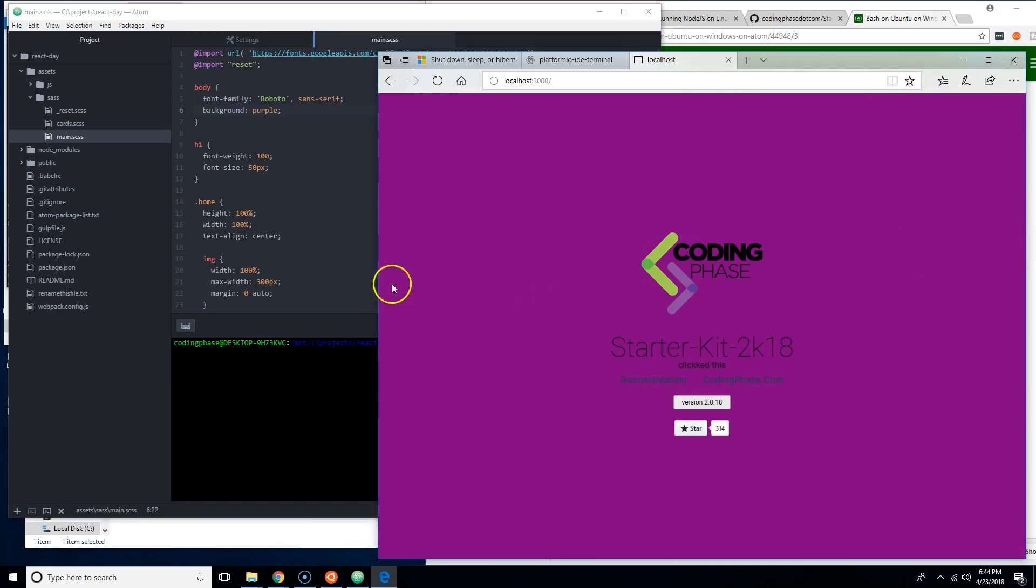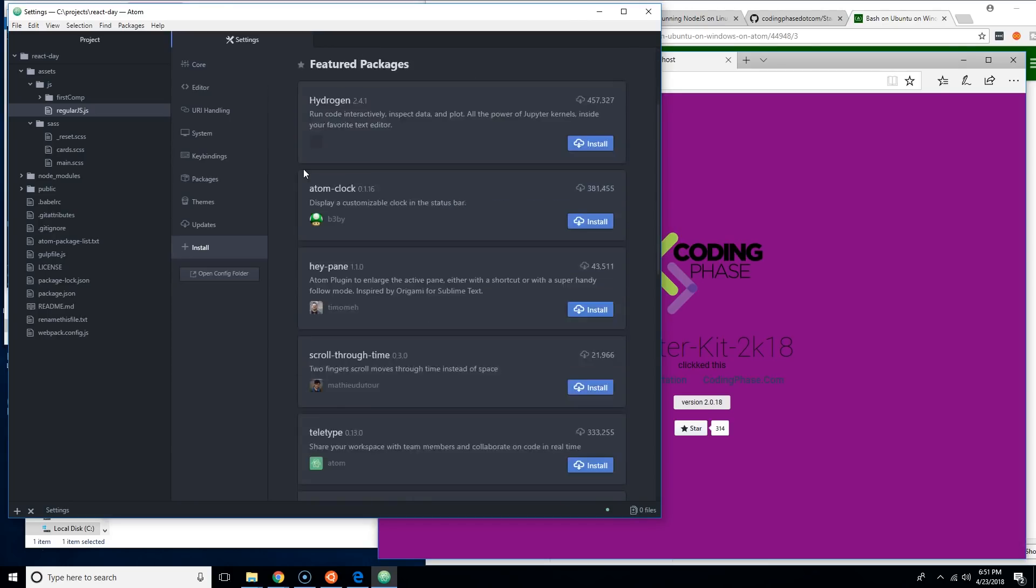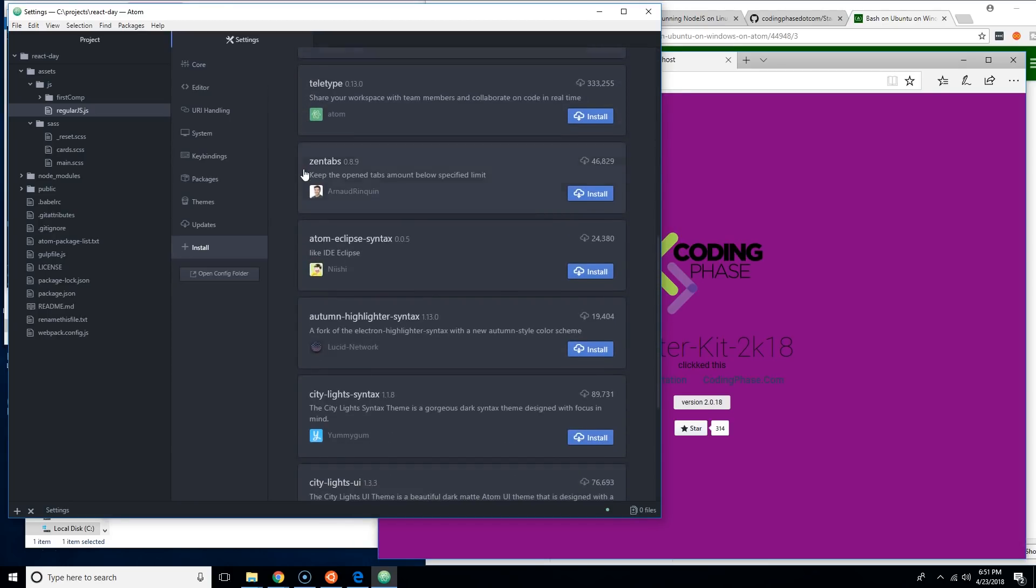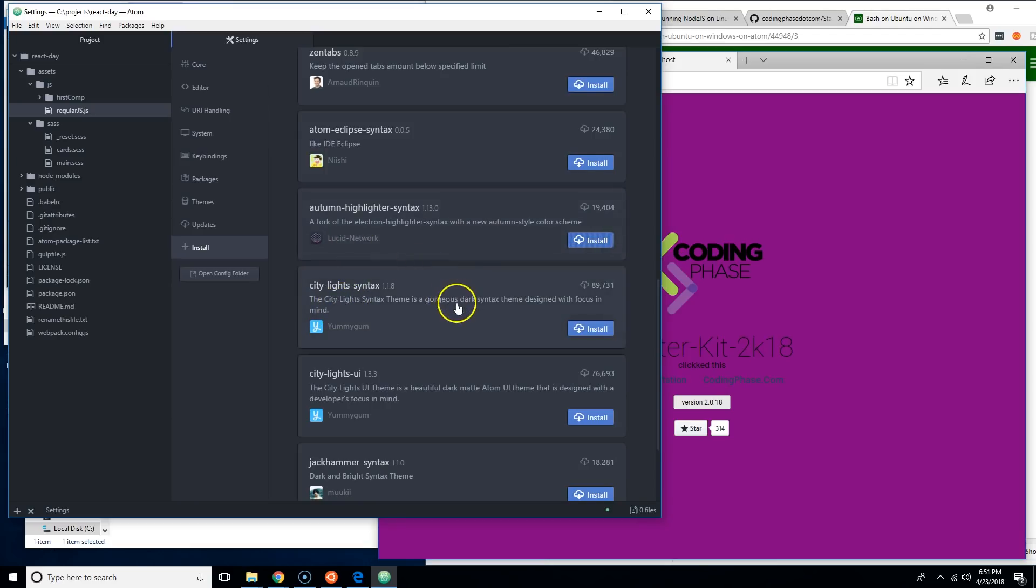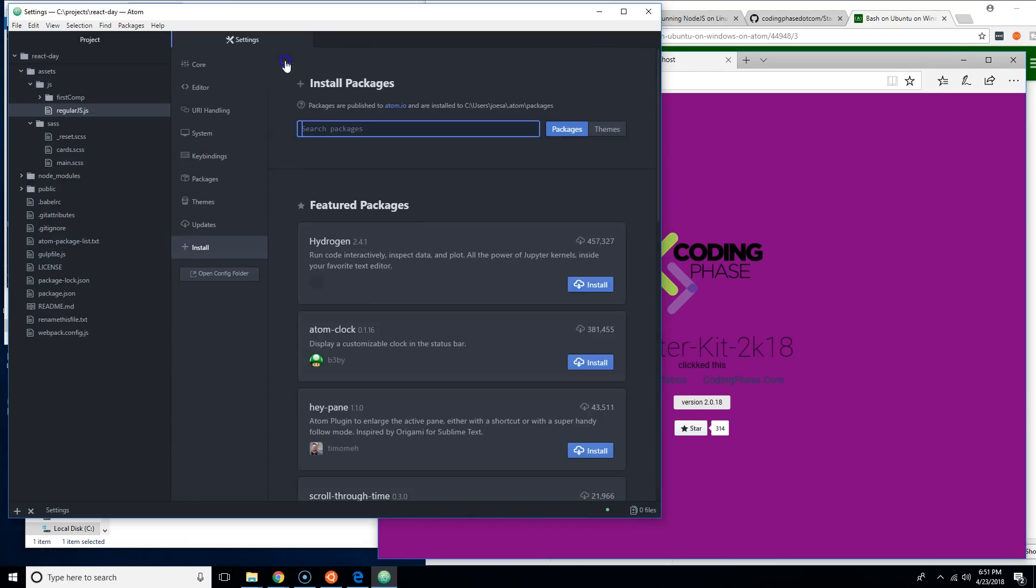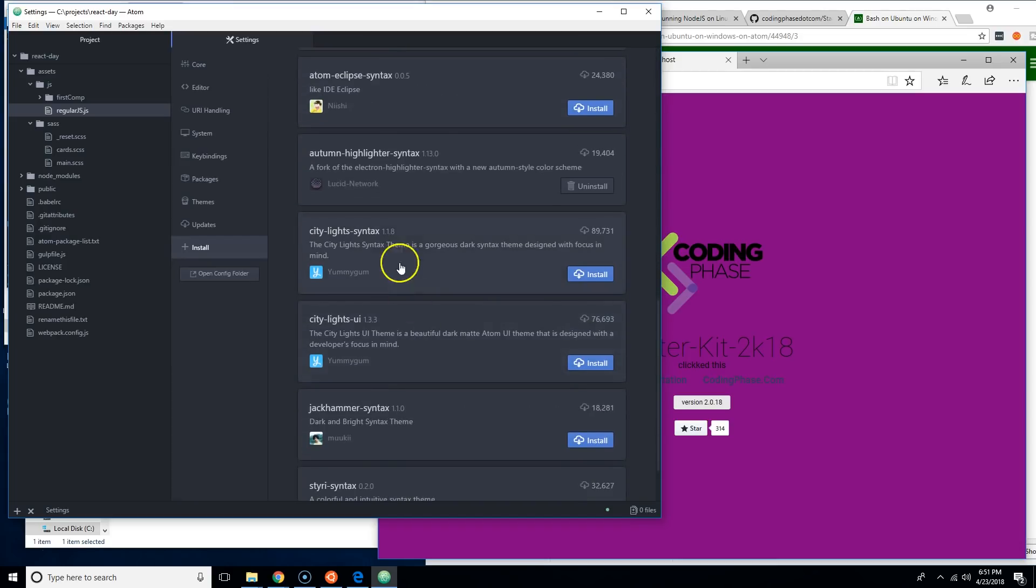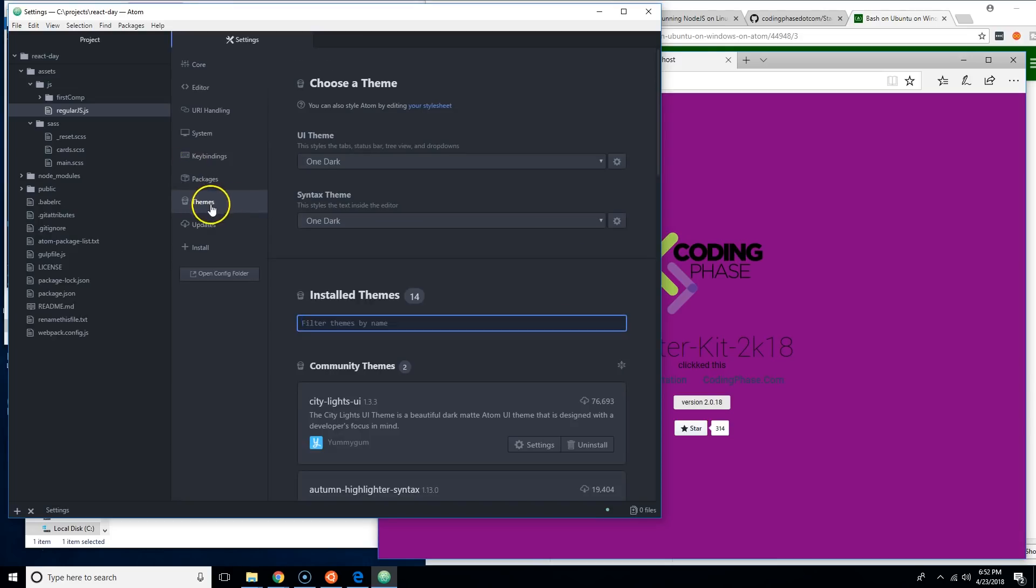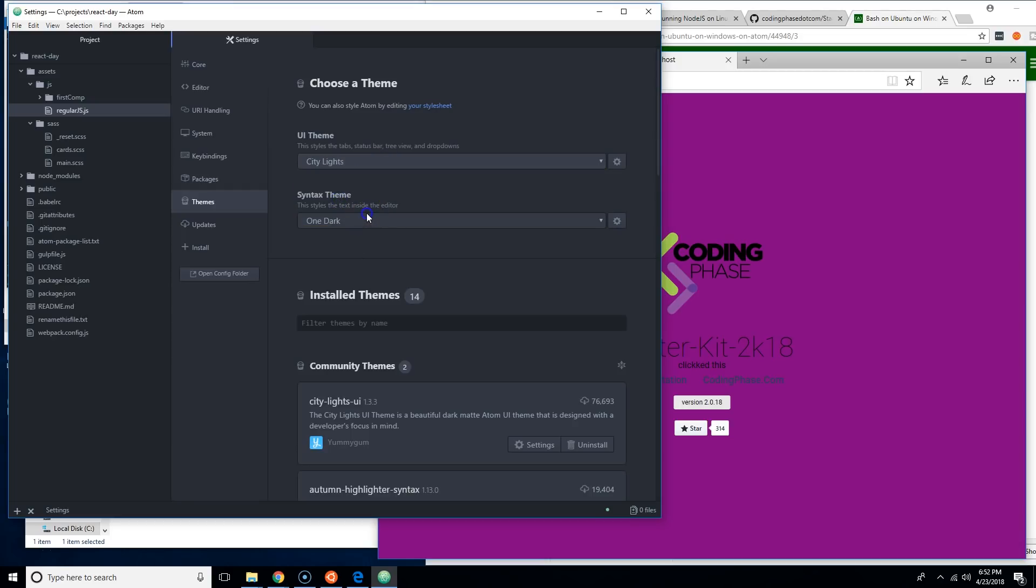Also one of the coolest things about Atom is that it's one of the most customizable text editors out there, period. So let's say you wanted to have something like Atom Highlighter Syntax, you click there. Let's say this is the Dark Syntax, City Lights, let's say City Lights UI, install that. Go into your Theme section and you could just change it from here, say City Lights.